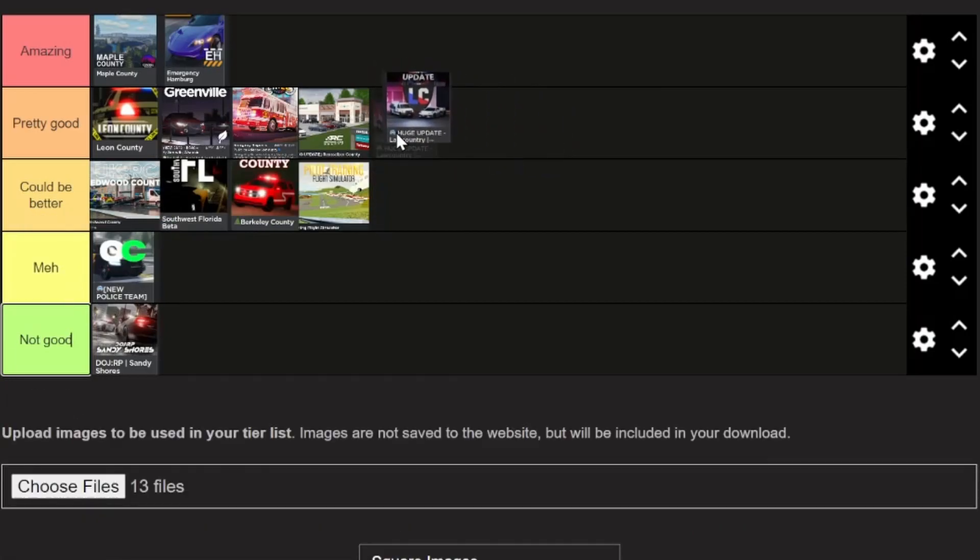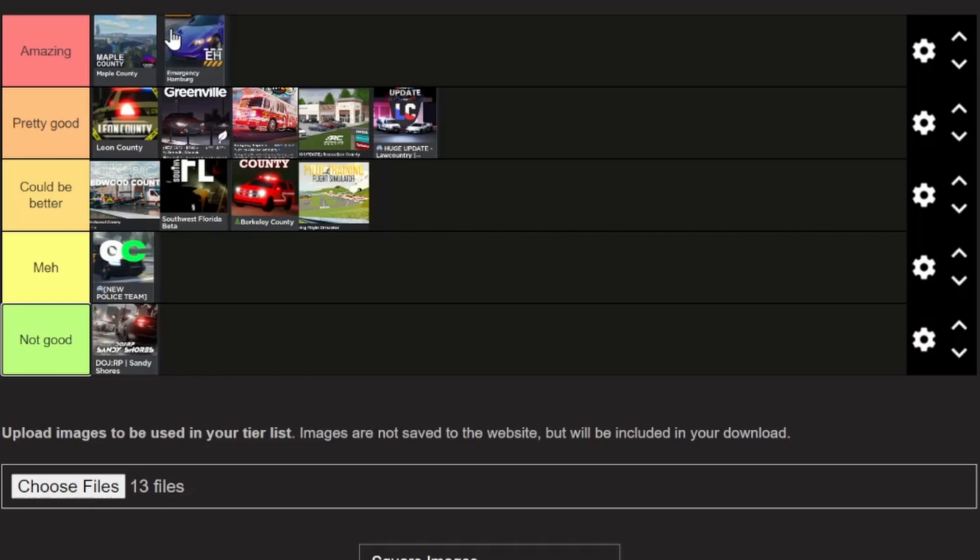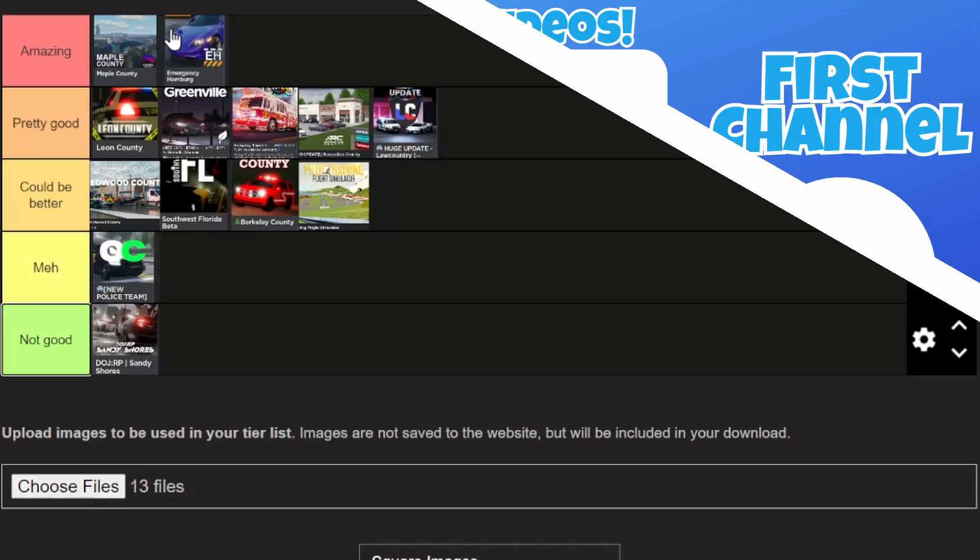That concludes my list of all the roleplay games, and we only have two in the amazing category, which is Maple County and Emergency Hamburg, which in my opinion are amazing games. Obviously that's not all the roleplay games, as there are thousands out there that aren't as popular, but these are just my pick of them. Let me know what you guys think down in the comments. That's gonna be it for me today, goodbye.